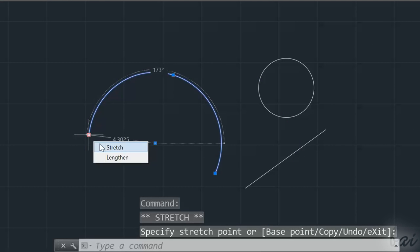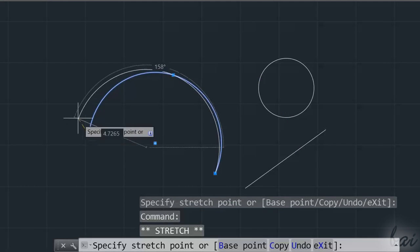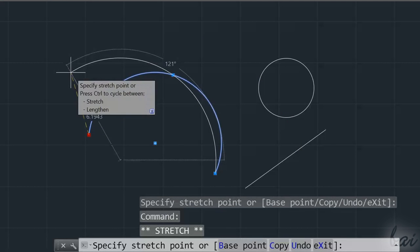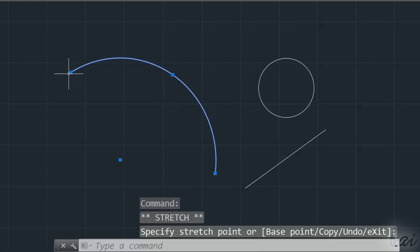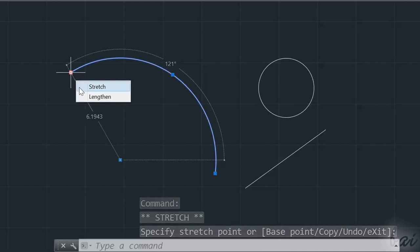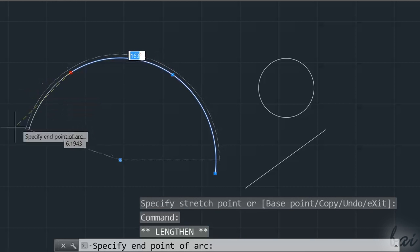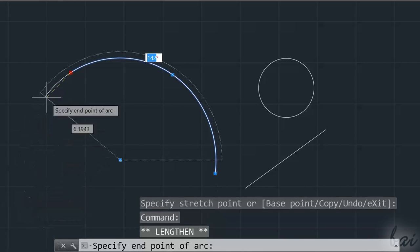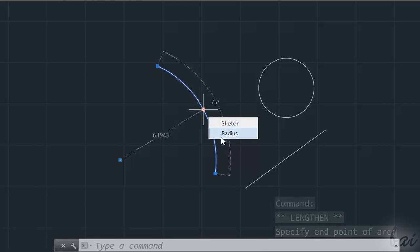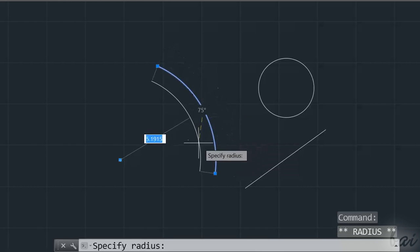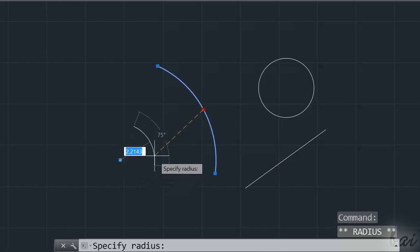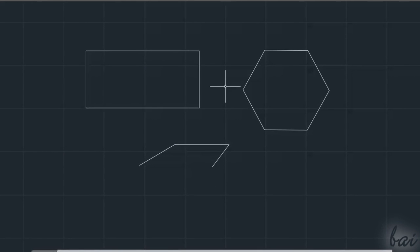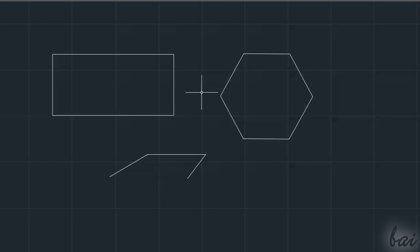Use Stretch to adjust the object shape by moving the blue node. Use Lengthen to stretch without changing the basic object shape. Use Radius to stretch any radius. That's how Lines, Circles, and Arcs behave.